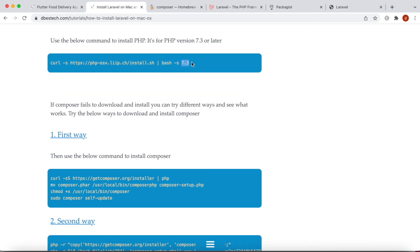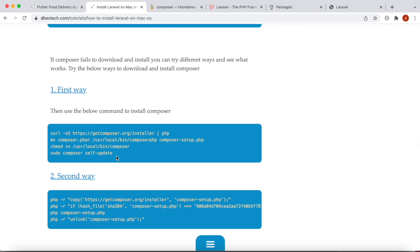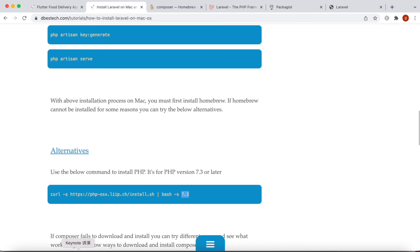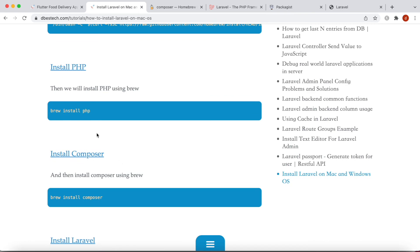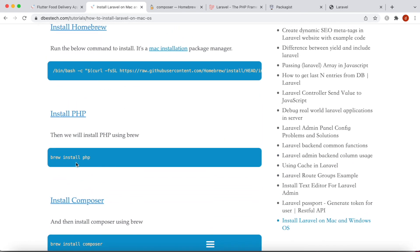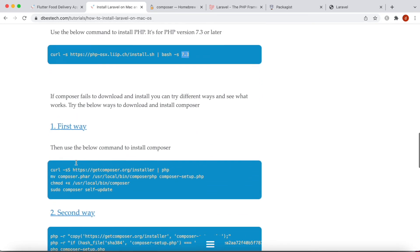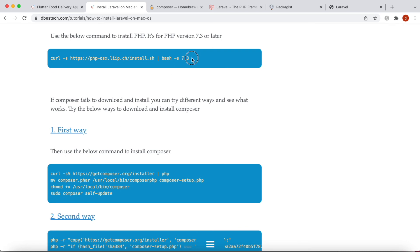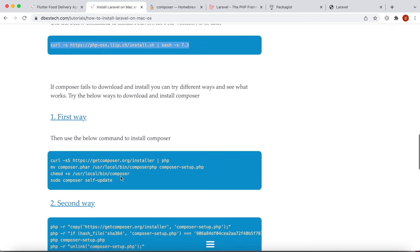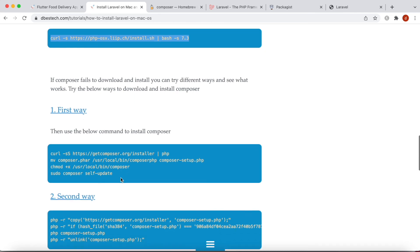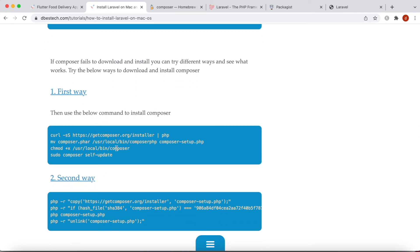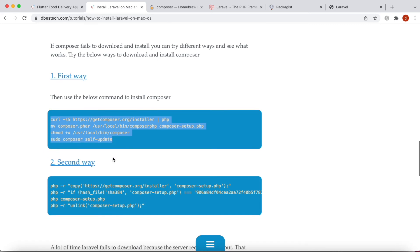After installing PHP this way, you need to install Composer — but only follow these steps if the first method fails. You can do a Google search to find the reasons for failure. There are multiple ways to install Composer and they both work depending on your machine. Try these commands one by one, and if they don't work, try the next alternative.